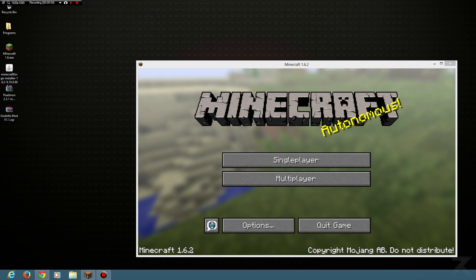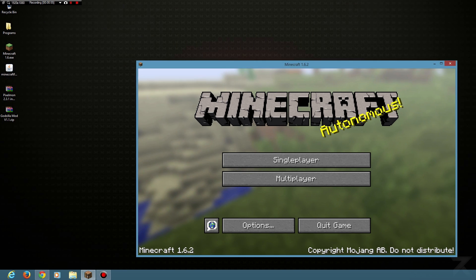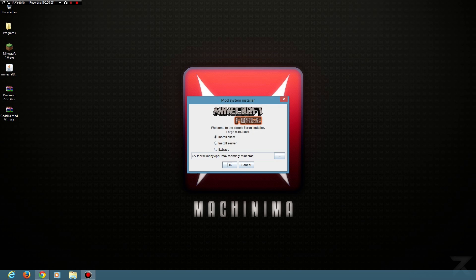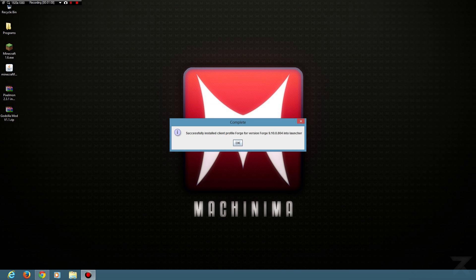Once you've done that, you literally close Minecraft, click the Forge installer, and you want to install the client. If you've got a regular Minecraft installed, it'll already have it selected. You just click OK and it's installed Forge for you. It's that easy.